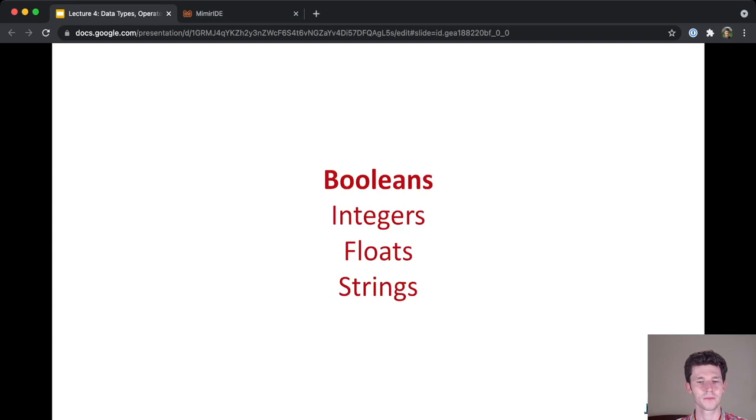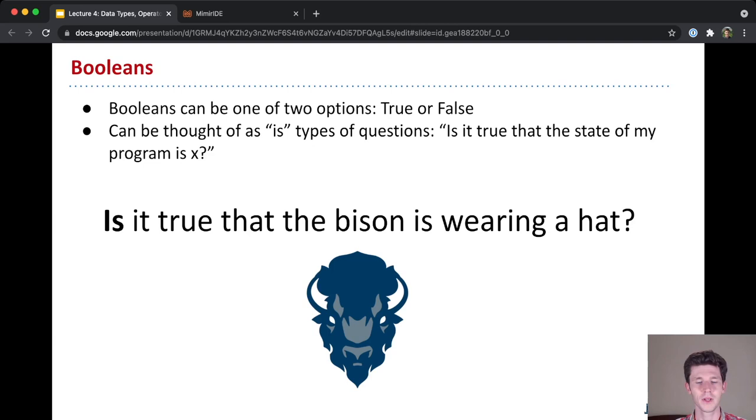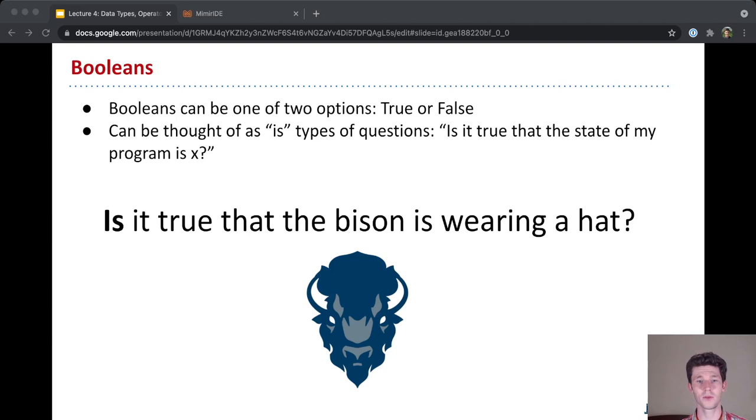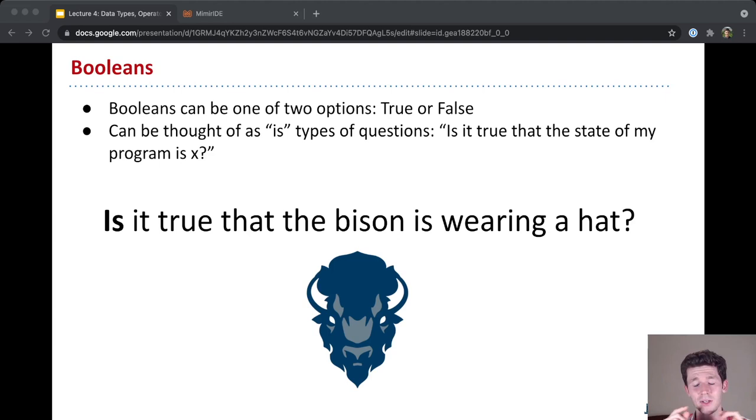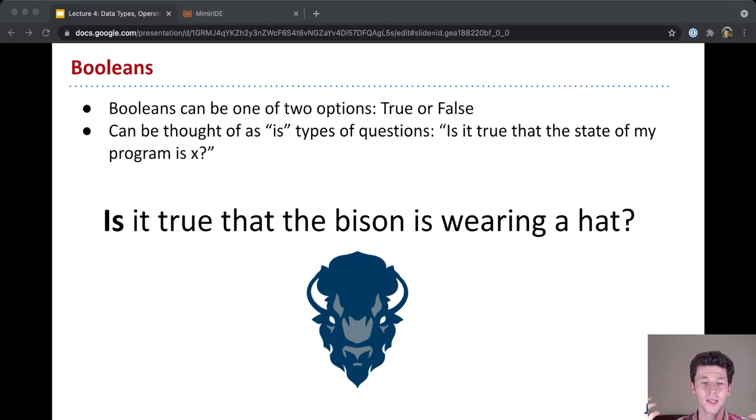So let's start with our first new data type, which is a Boolean. A Boolean is a type that can only have two possible values: true or false. Which, by the way, should sound kind of familiar to you. It sounds very similar to binary, right? Where each bit can only be zero or one.